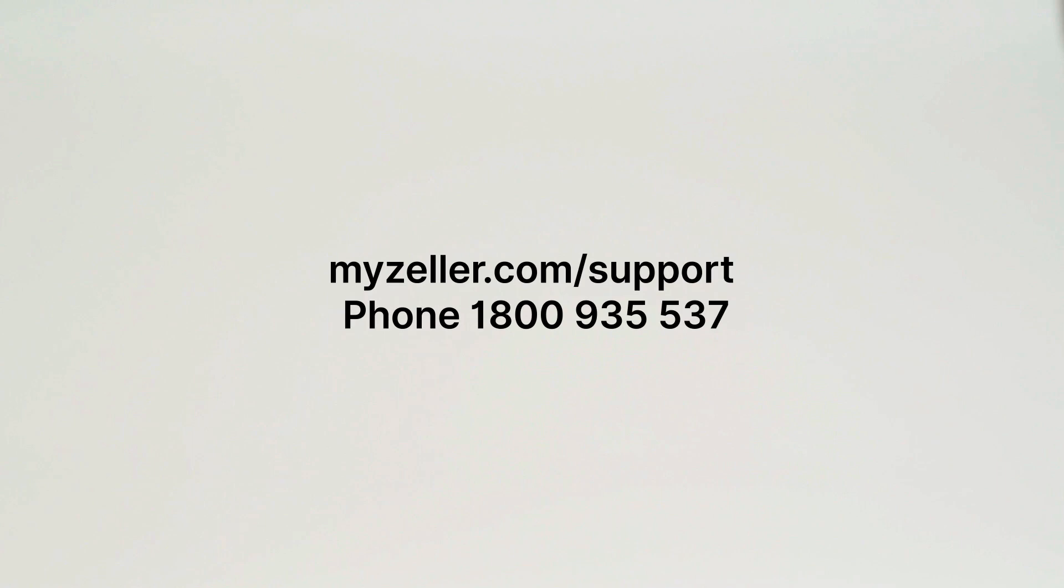Need help? Speak to our local team via phone or visit myzella.com/support.